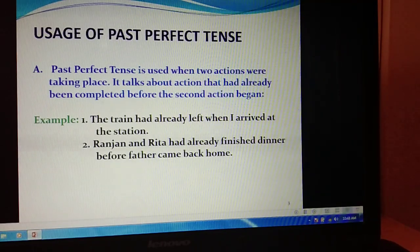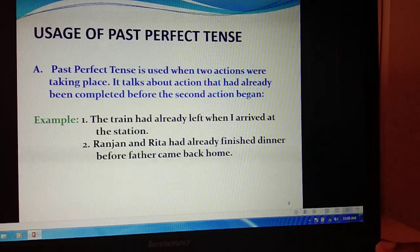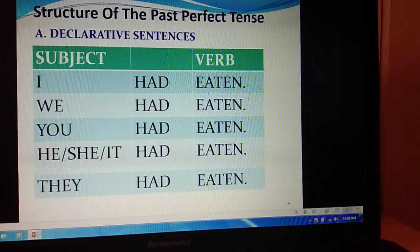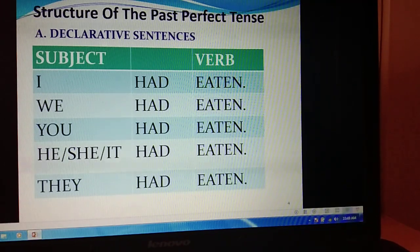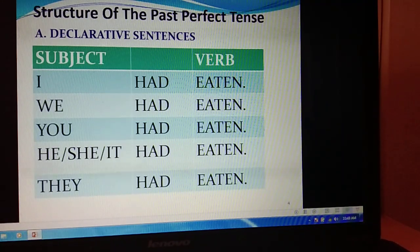Another example: 'Ranjan and Rita had already finished before father came back home.' Here, 'father came back home' is the second action. So this is how we write past perfect tense. Now let us see the structure in different types of sentences. In declarative sentences: I had eaten, we had eaten, you had eaten, he/she/it had eaten, they had eaten. We use the important helping verb 'had' plus the participle form of the verb, which is 'eaten.'